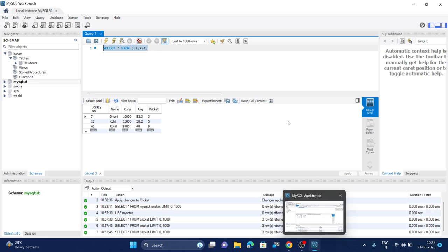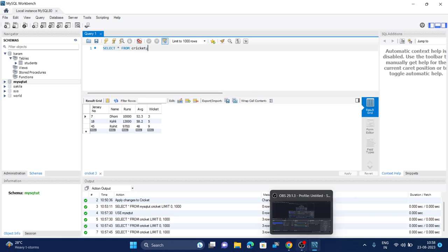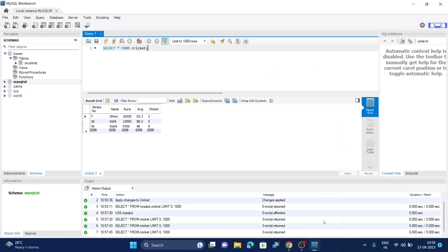So I hope you understood. That's how you can create your table and create a database. Hope you liked it. Thanks for watching.